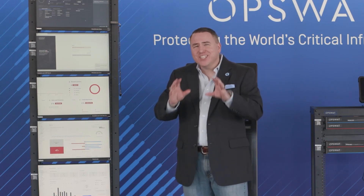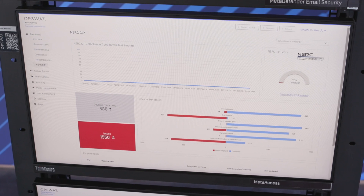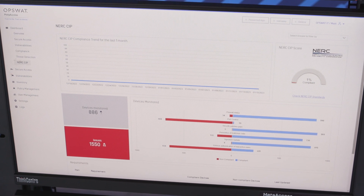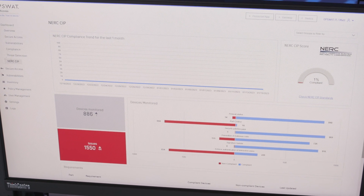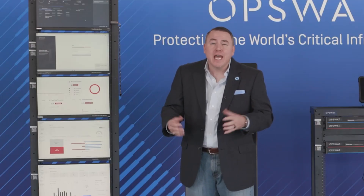Our Meta Access product — should you need remote secure access into your environment, our Meta Access solution can provide that. But it's not just a secure remote access solution. It gives you the ability to do posture checking on your endpoints and provides compliance such as NERC CIP, so you can have a dashboard that shows where you stand from a NERC CIP perspective, among many other compliance mechanisms. It also provides multi-AV engine scanning, keylogger protections, and screen share protections.